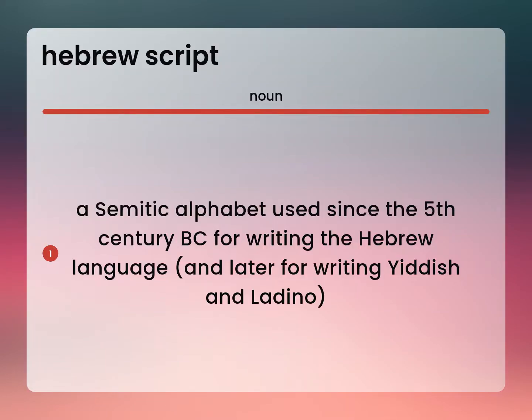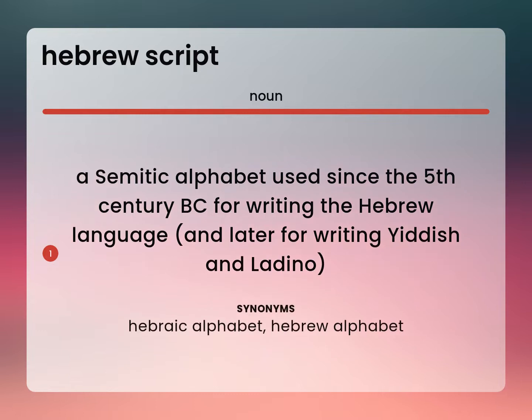A Semitic alphabet used since the 5th century BC for writing the Hebrew language, and later for writing Yiddish and Ladino. Hebraic Alphabet. Hebrew Alphabet.